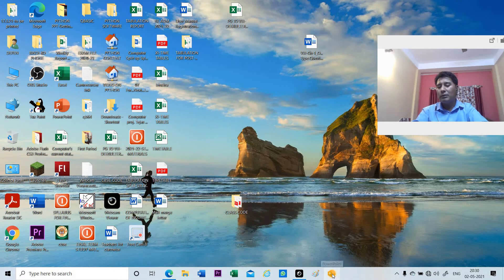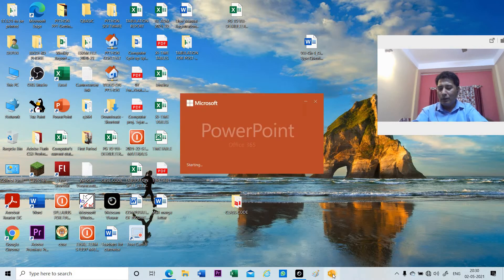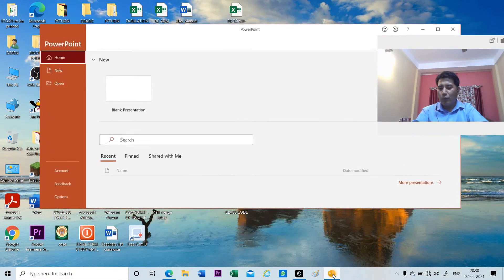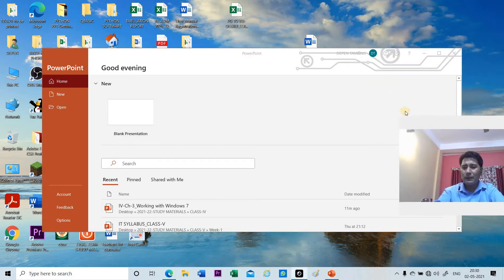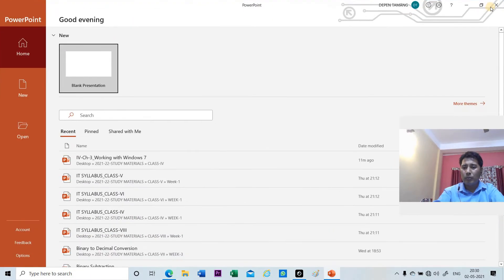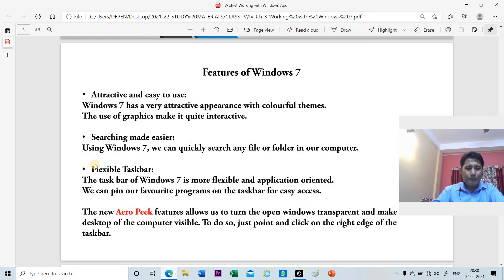Now it becomes very easy for me to use anytime I want. I will just click on the PowerPoint application and open the PowerPoint window. We call this the flexible taskbar.